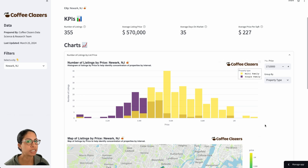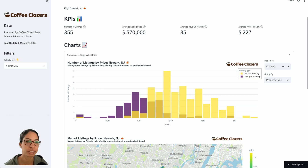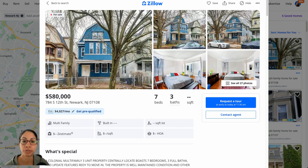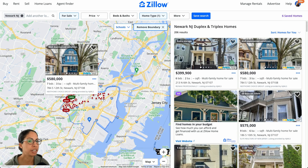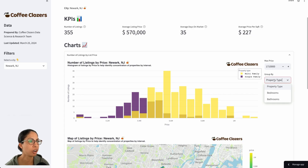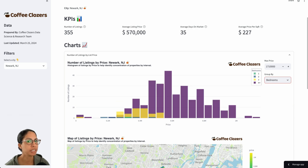We have charts here to help us understand what the listing price looks like across different property types. We see a lot of yellow, which means Newark has a lot of multifamily properties. If we look at Zillow, for example, we can see there are many multifamily listing properties — duplexes, triplexes — most of these properties being built in the early 1900s. We can also change this to group by bedroom, and we can see that most of these properties are more than four bedrooms.